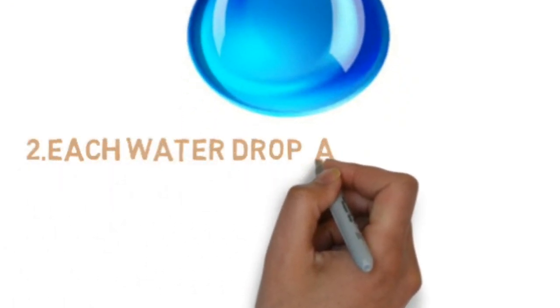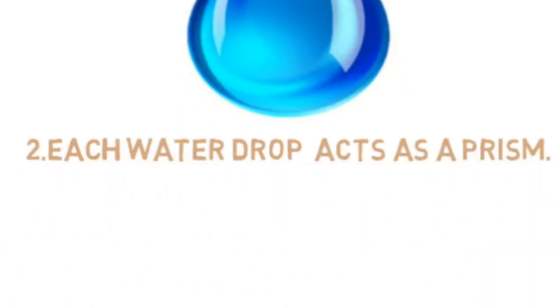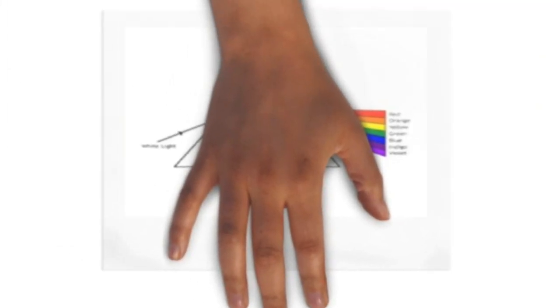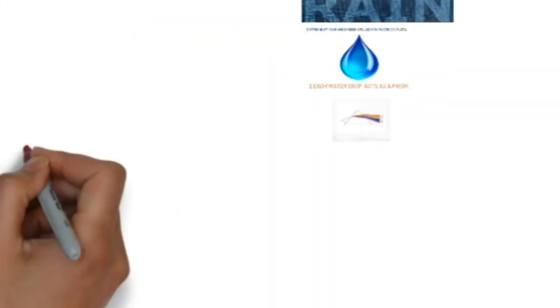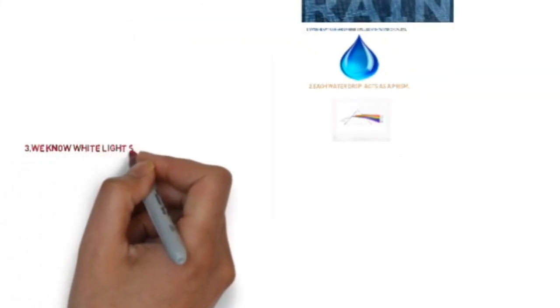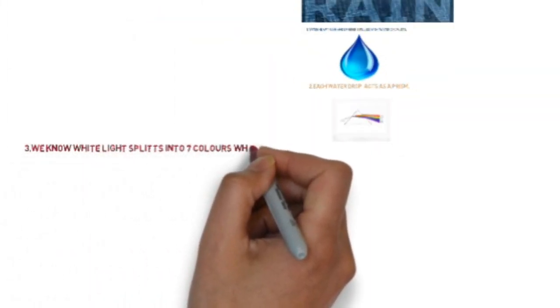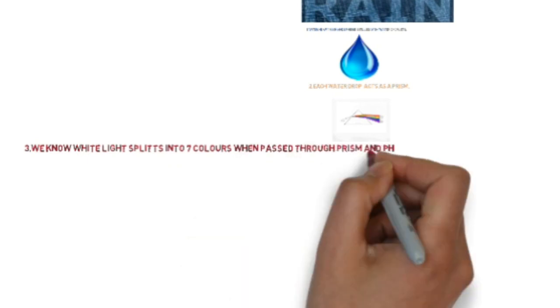We know when white light passes through the prism it undergoes dispersion and splits into seven different colors.